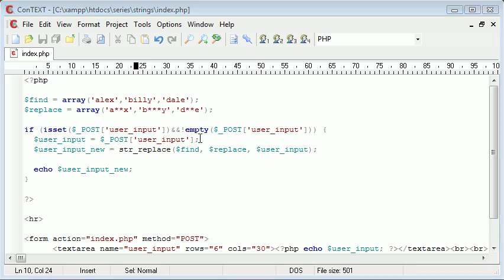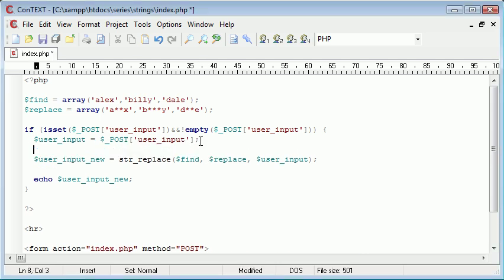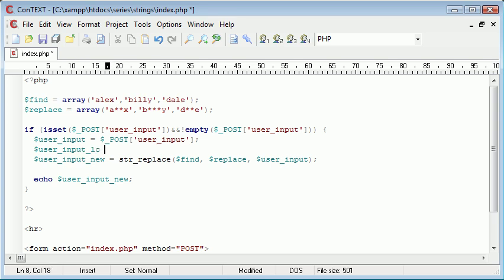Well, what we want to do is we want to create a new variable called user input. I'll call it LC, standing for lowercase.